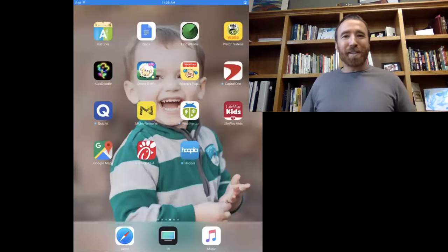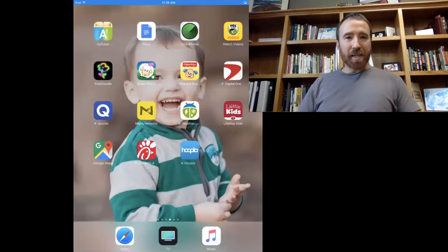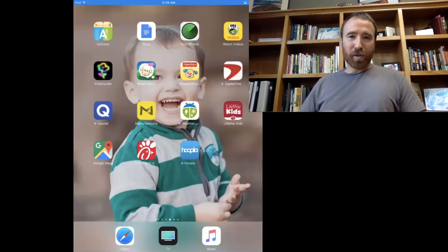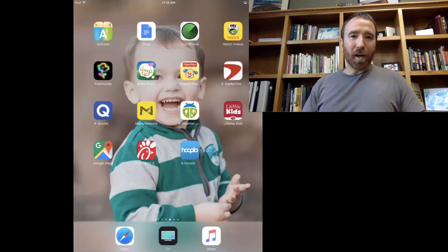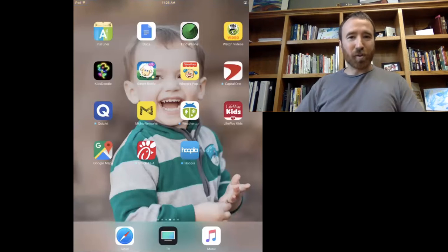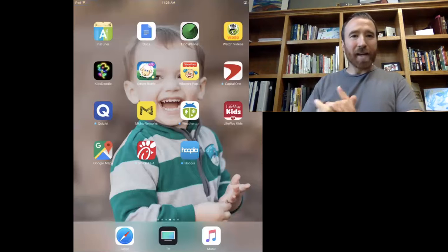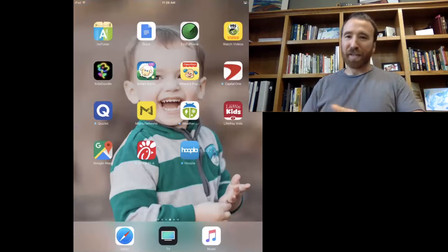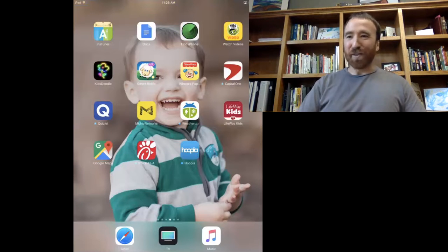Hi, parents. I want to show you briefly how you can use the Gospel Project app from Lifeway Kids with your kids for family devotions, or even just to follow up on our Gospel Project children's curriculum that we're using on Sundays. I'm mirroring an iPad screen, but this can be very similar to the iPhone or even any smart device that you might have.